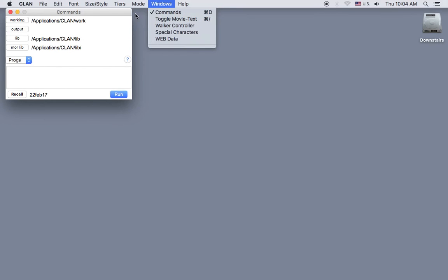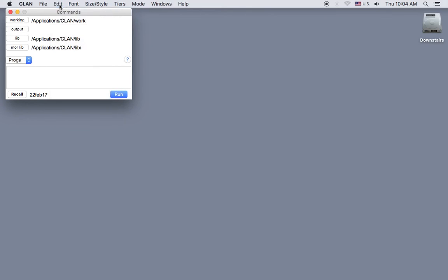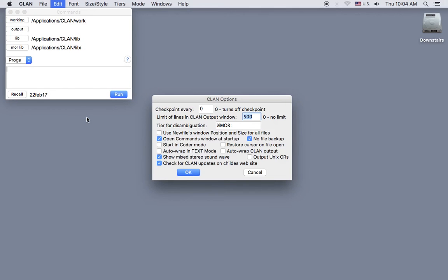You can set CLAN options like this by going to the menu in CLAN to edit, selecting CLAN options, and then checking whichever boxes you want. Here's the one for open commands window at startup. I'll click OK.